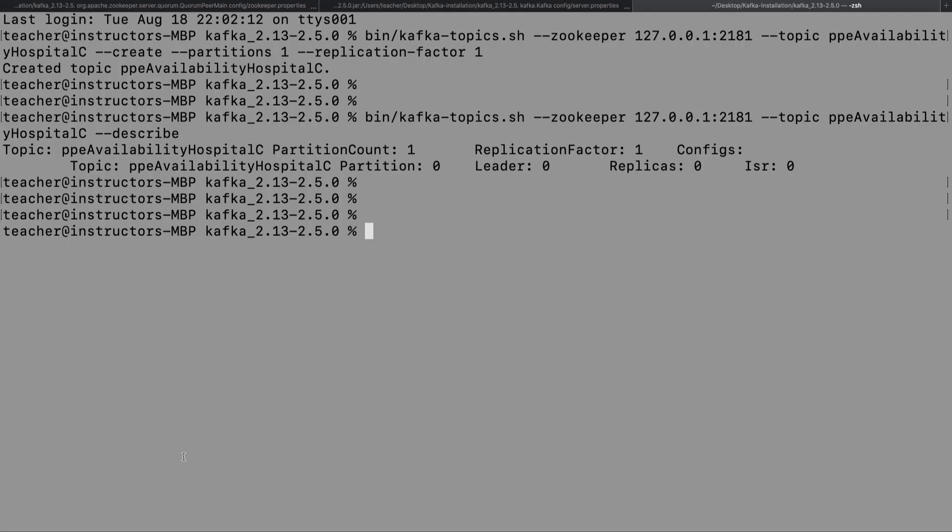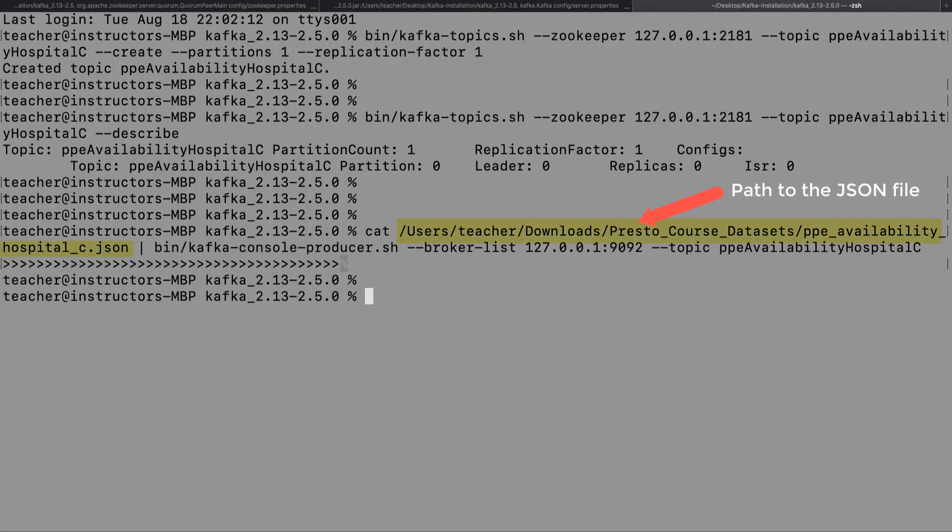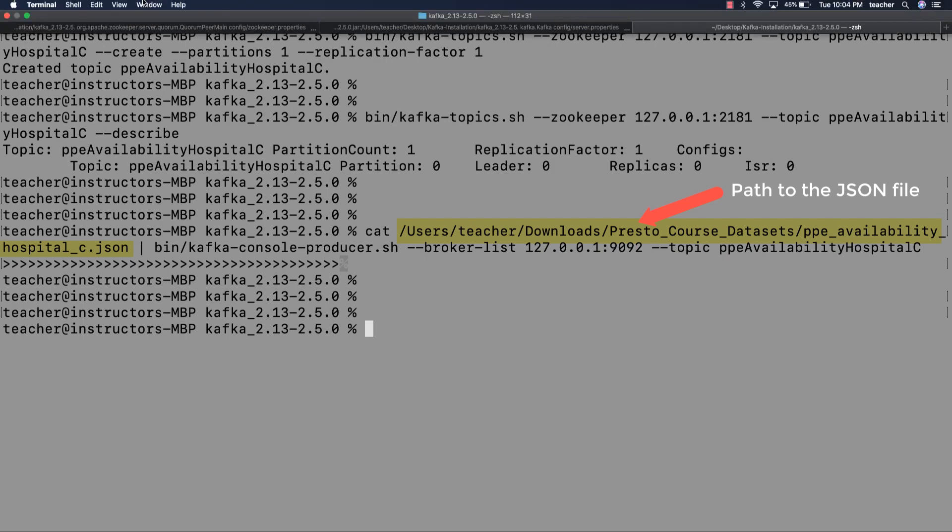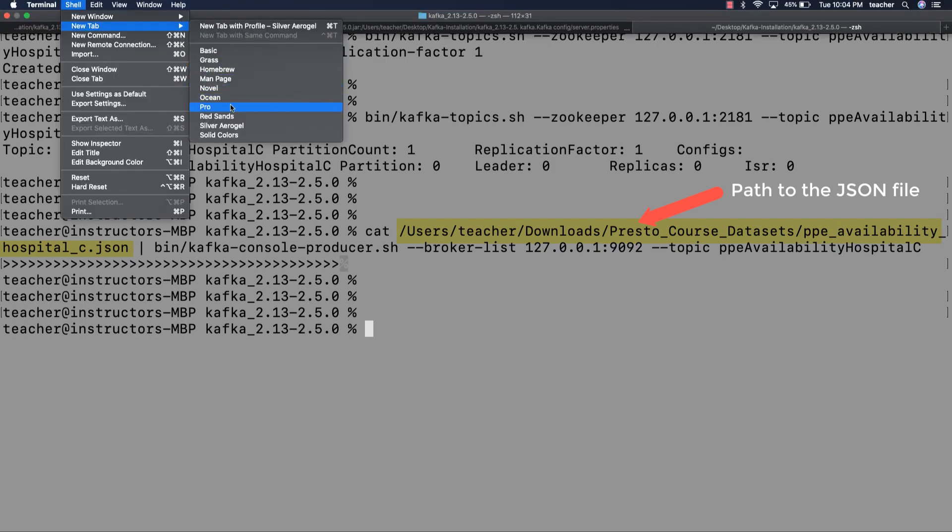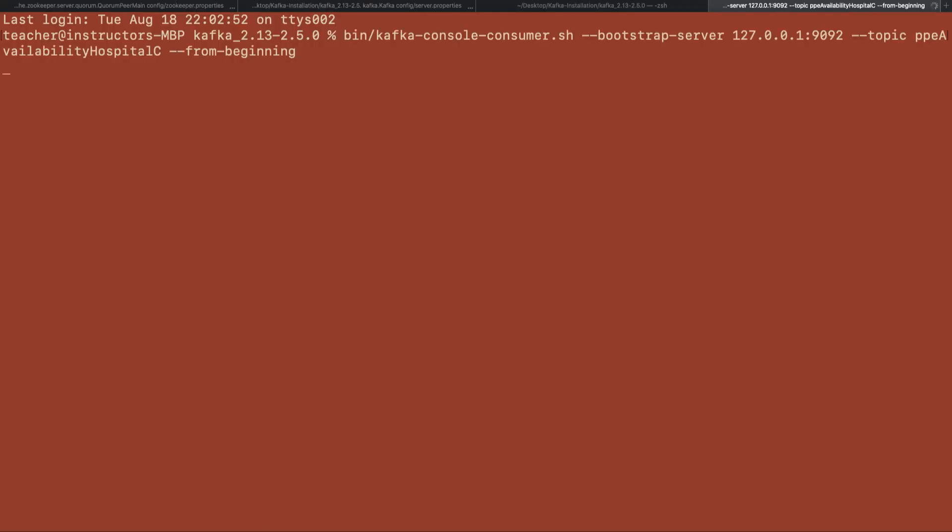Let's now load messages from our file into the topic we just created using the console producer. Next, let's confirm the messages were received by our topic using the console consumer.